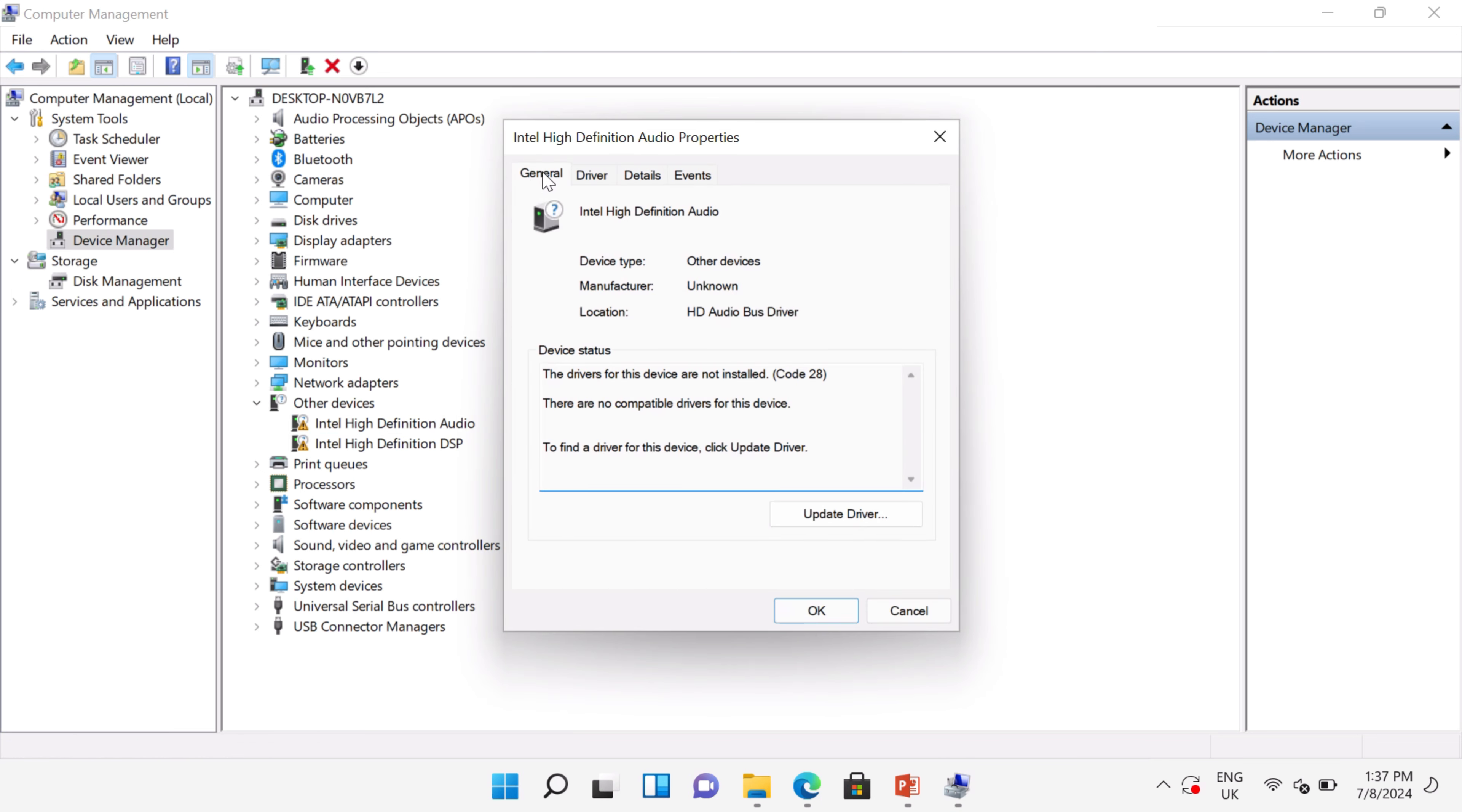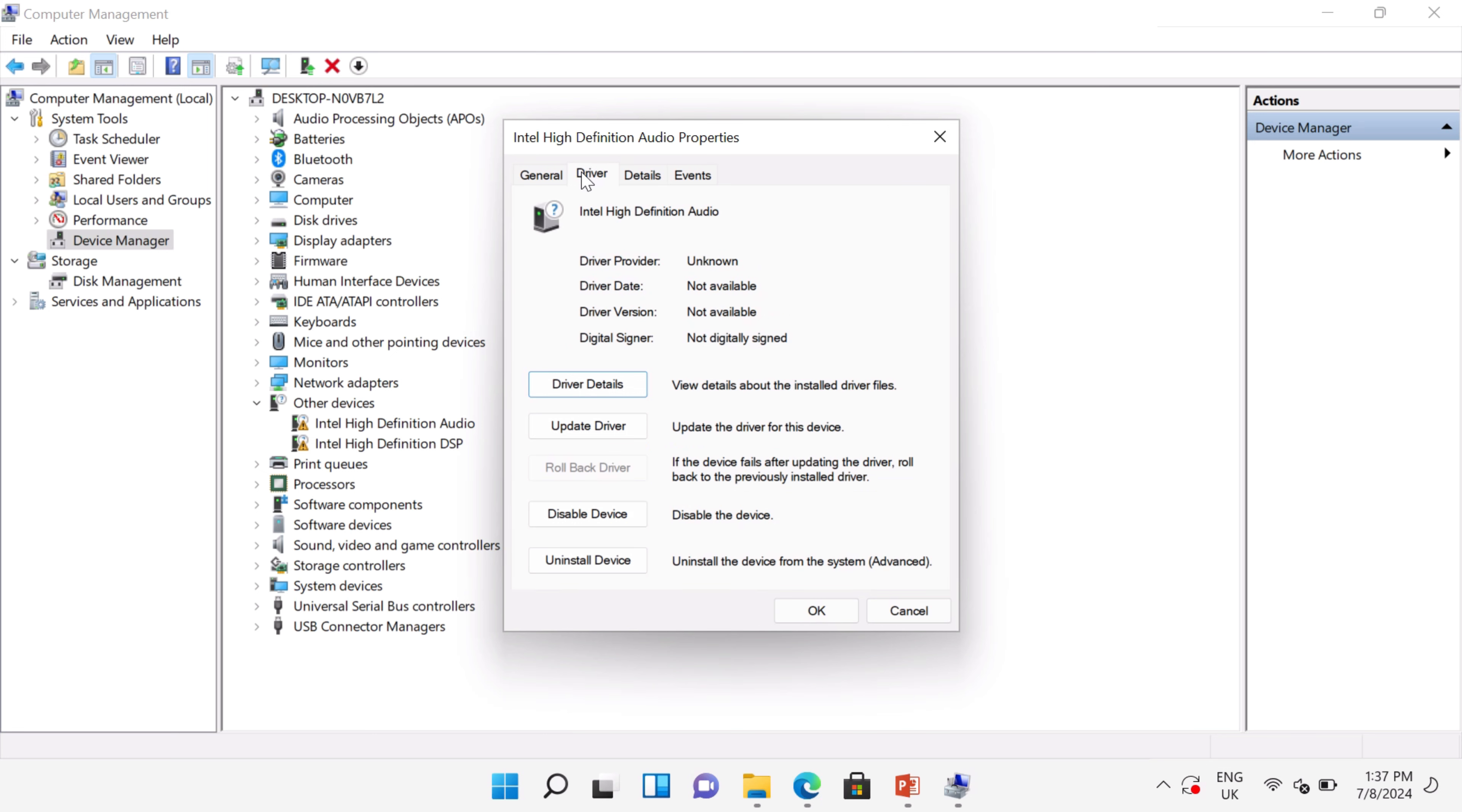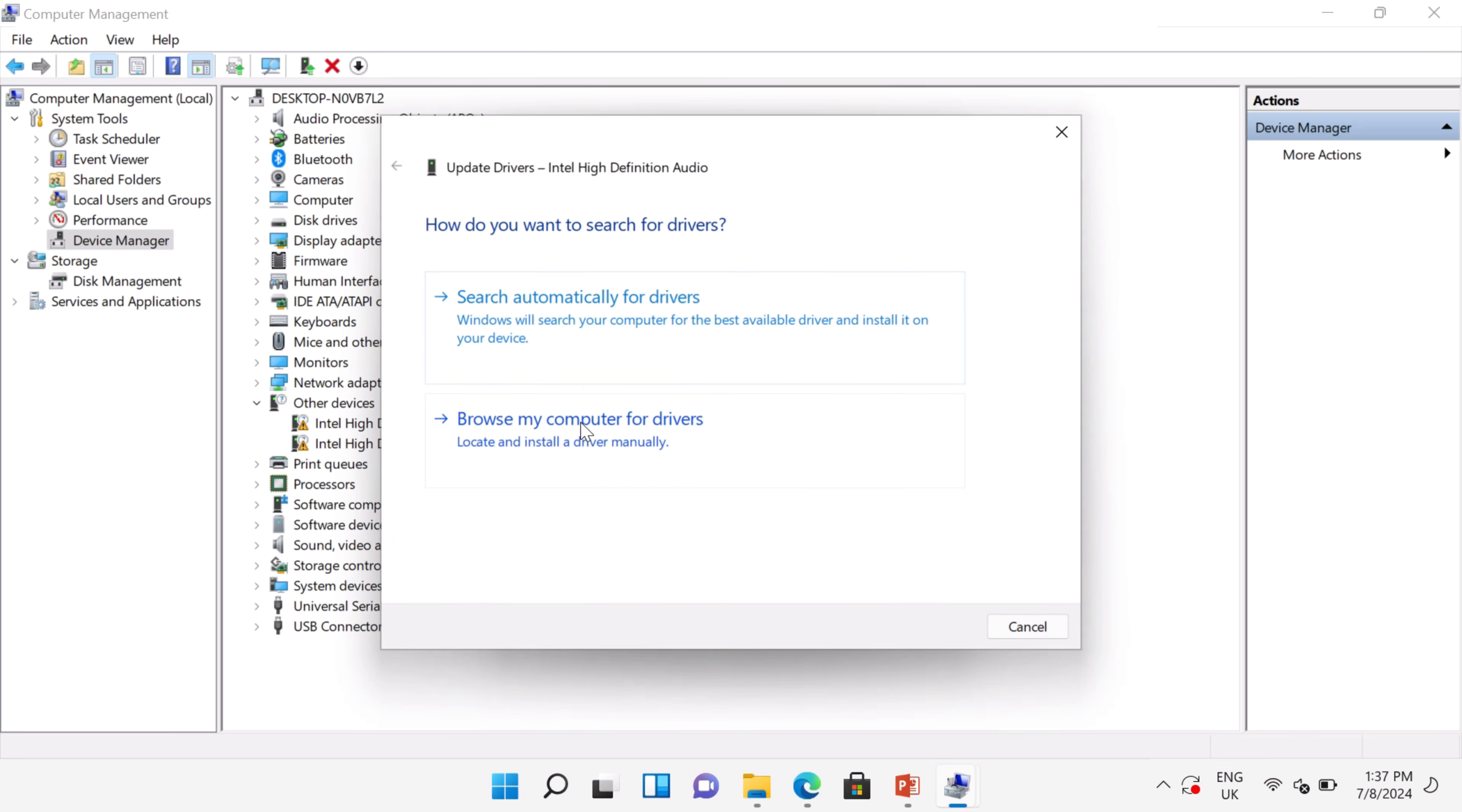Click on the Driver tab, then click on Update Driver, and click on Browse My Computer.